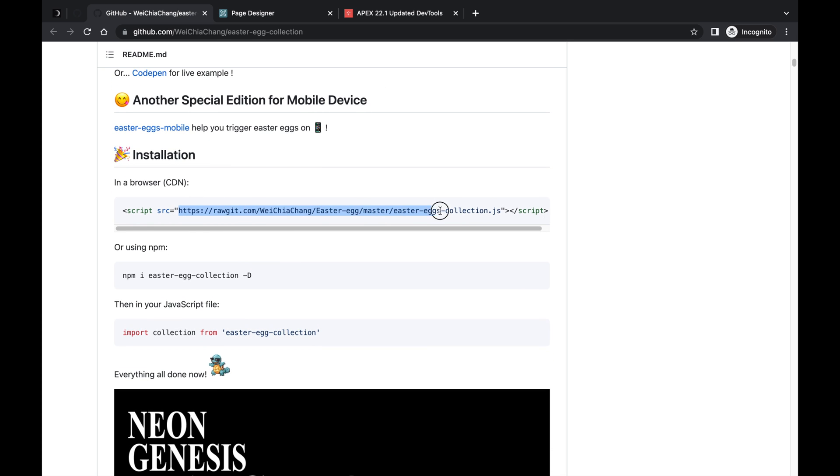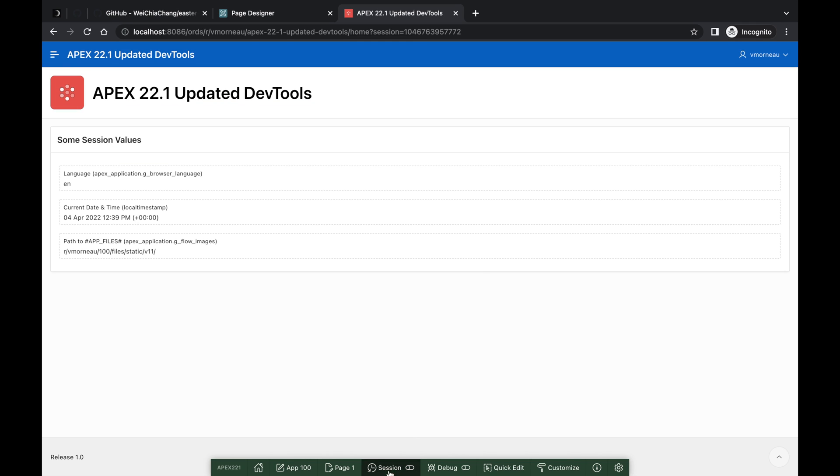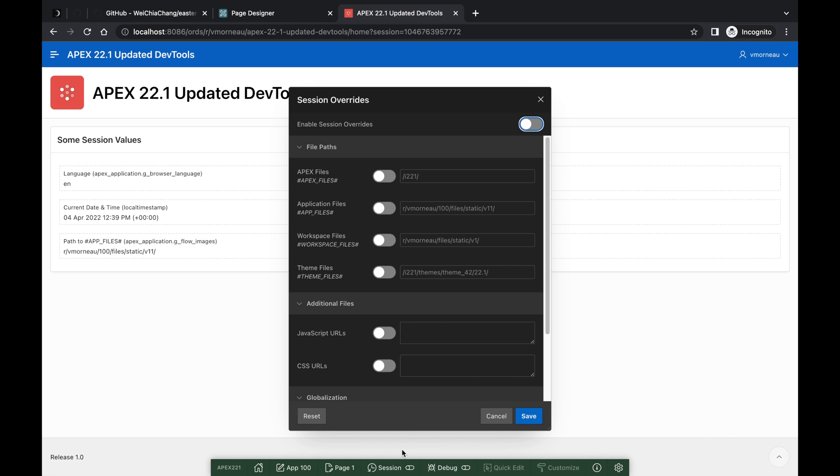With Session Overrides, I can add the library URL as an additional file to my application, and I can immediately start using it.